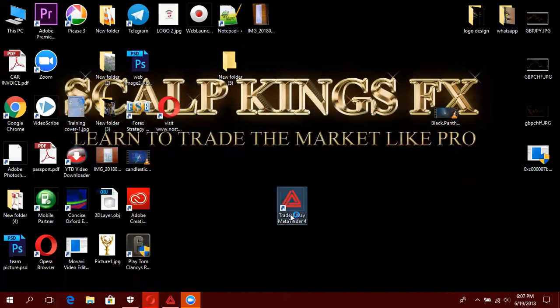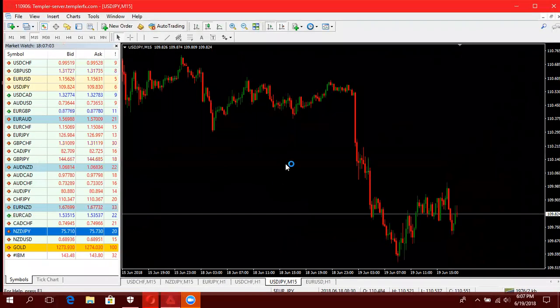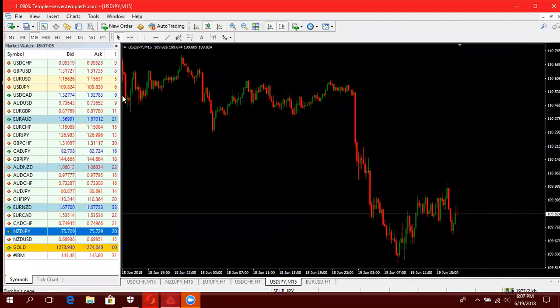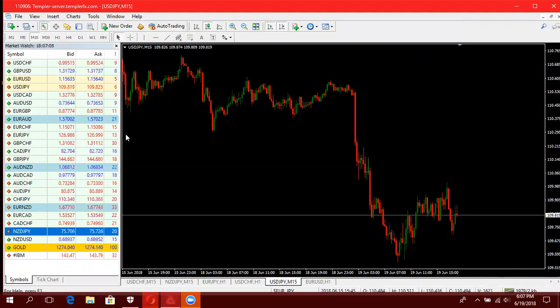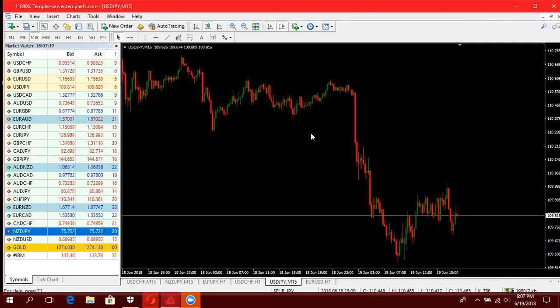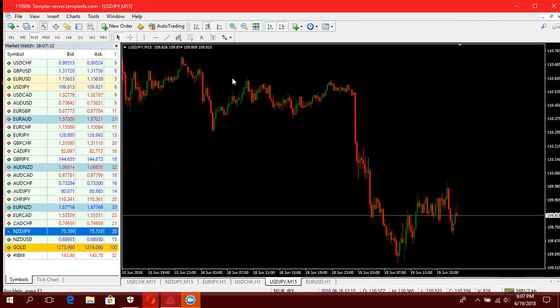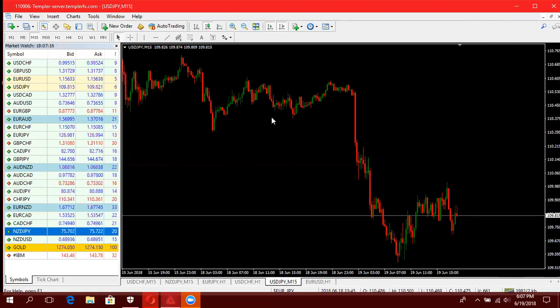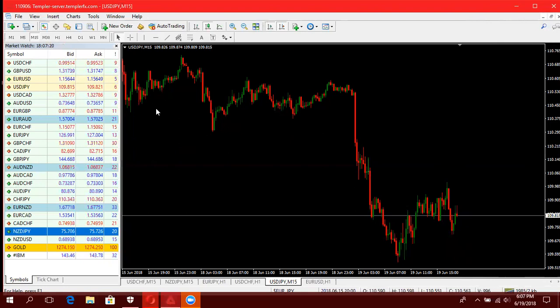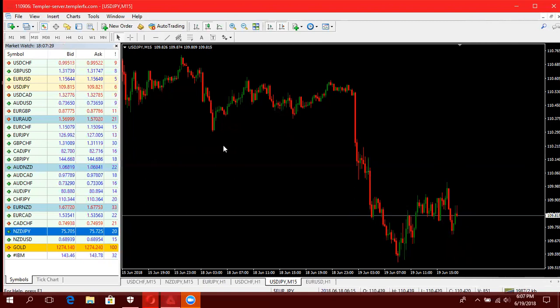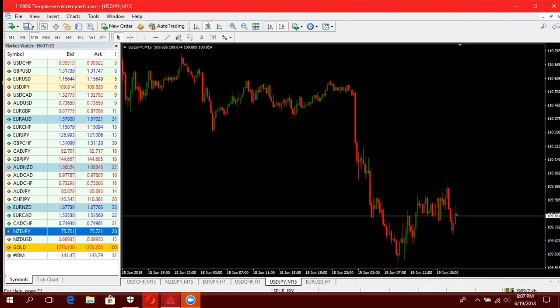Kwa sababu ukija kuhifungua MetaTrader 4 yako, kitu ambacho unatakio kifanya, kama unatumia uyu uyu broker kama ni Trader's Way au kama umedownload kutumia broker mwingine na unalogin kwenye account ya kiyo uyu broker. Kwa mba kwa mfano umedownload kwa kwenye account kutoka kwenye website ya maybe Templar na unainstall na unalogin account ya uyu yui oyu Templar, basi ya itake.